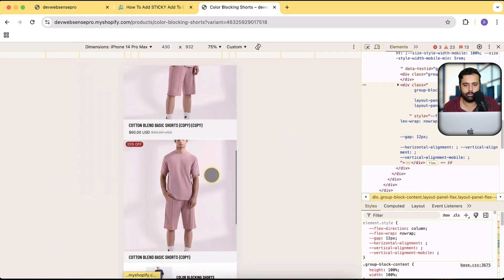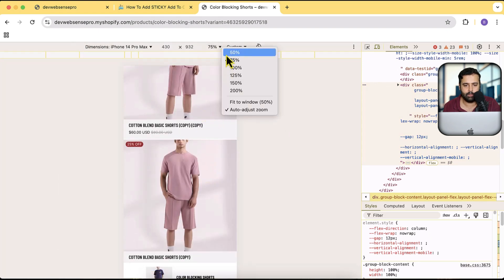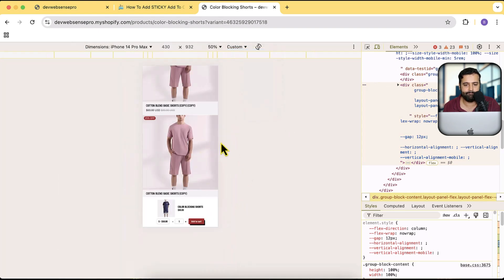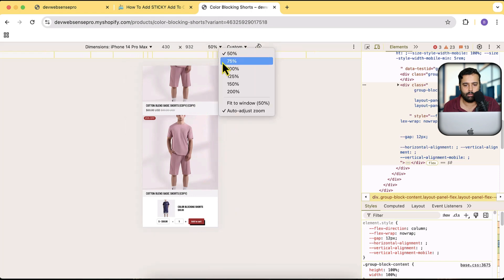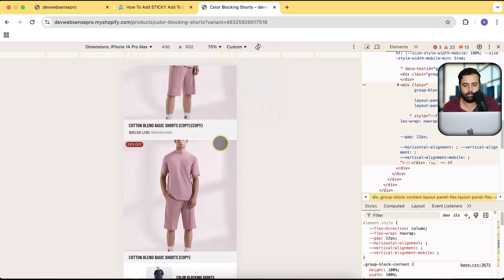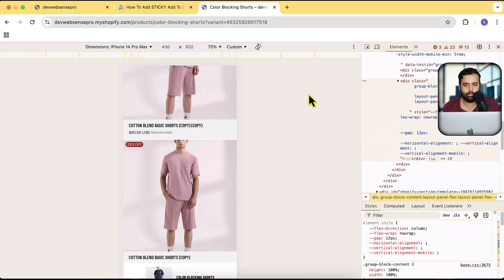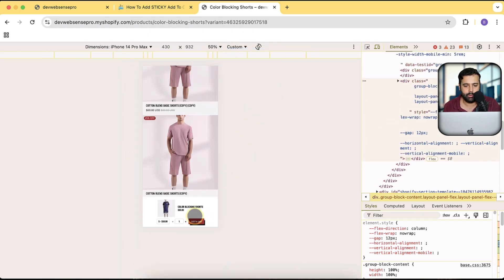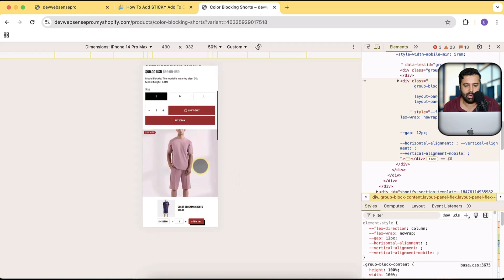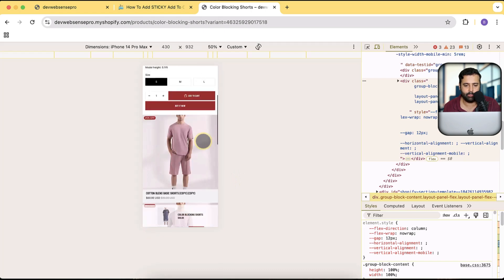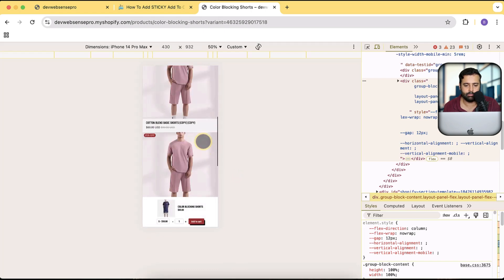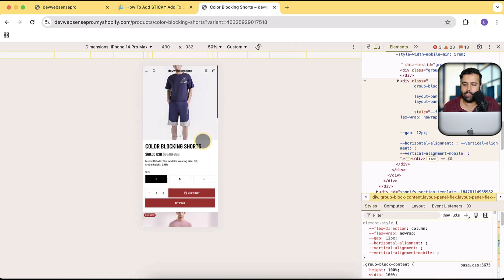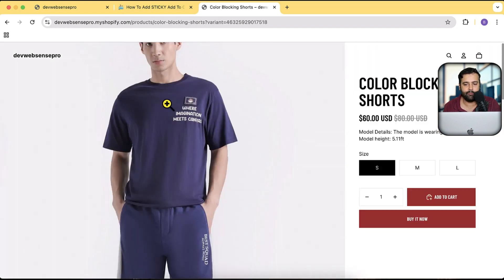Let me minimize that and scroll down — here we have the sticky add to cart showing up when I scroll down. It's very simple to add; just watch the complete video.